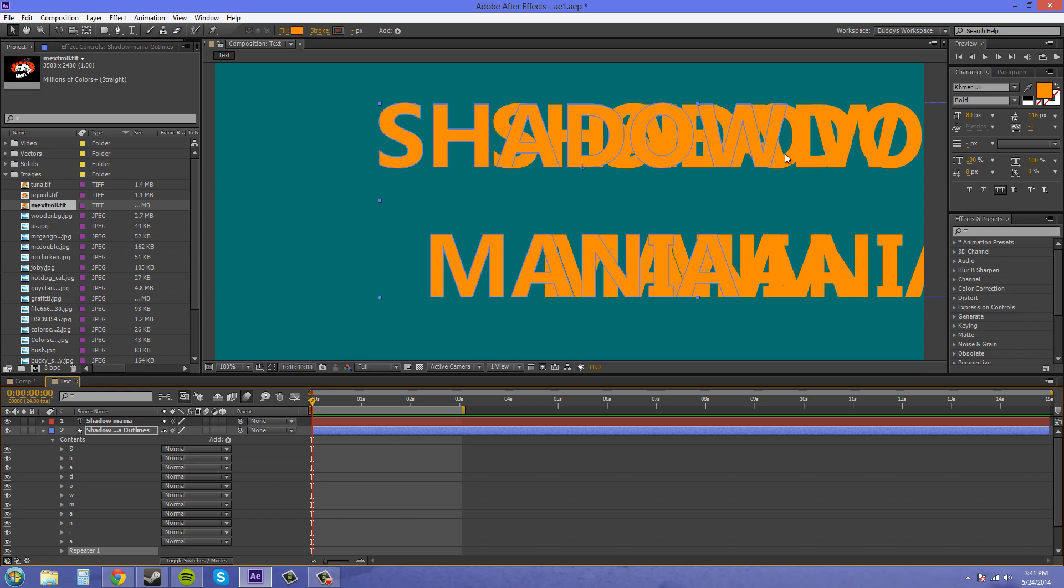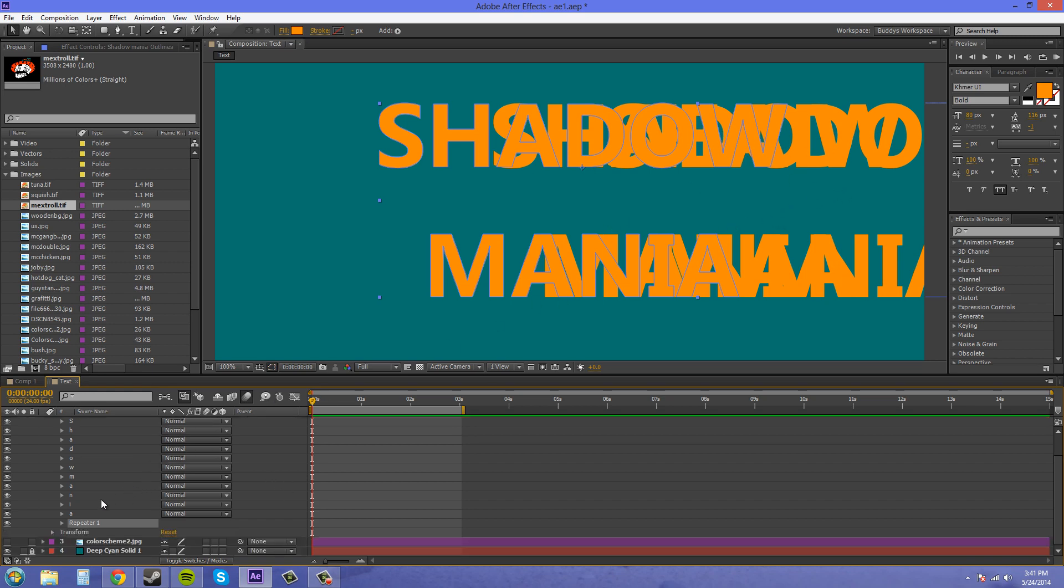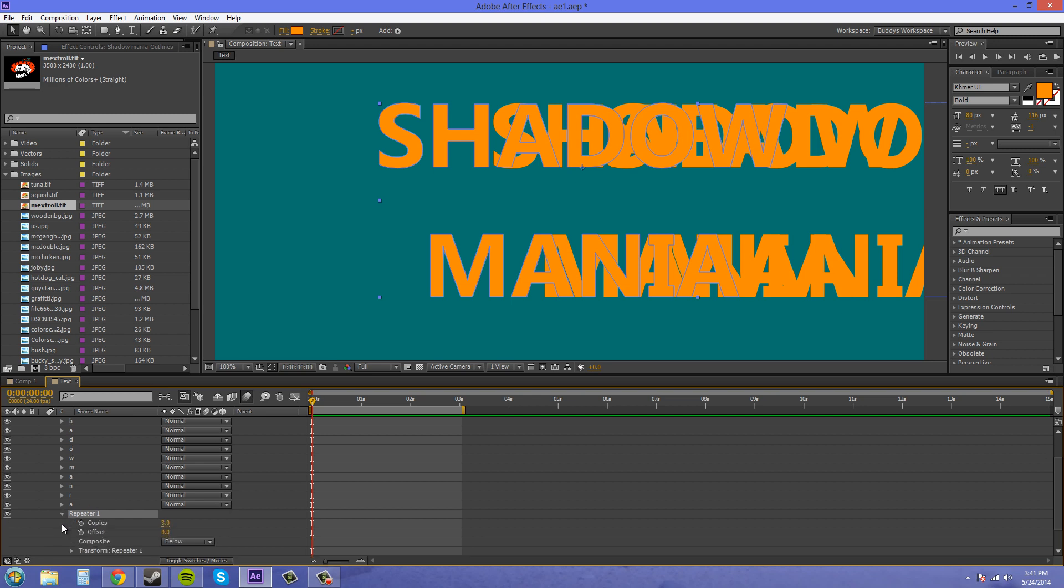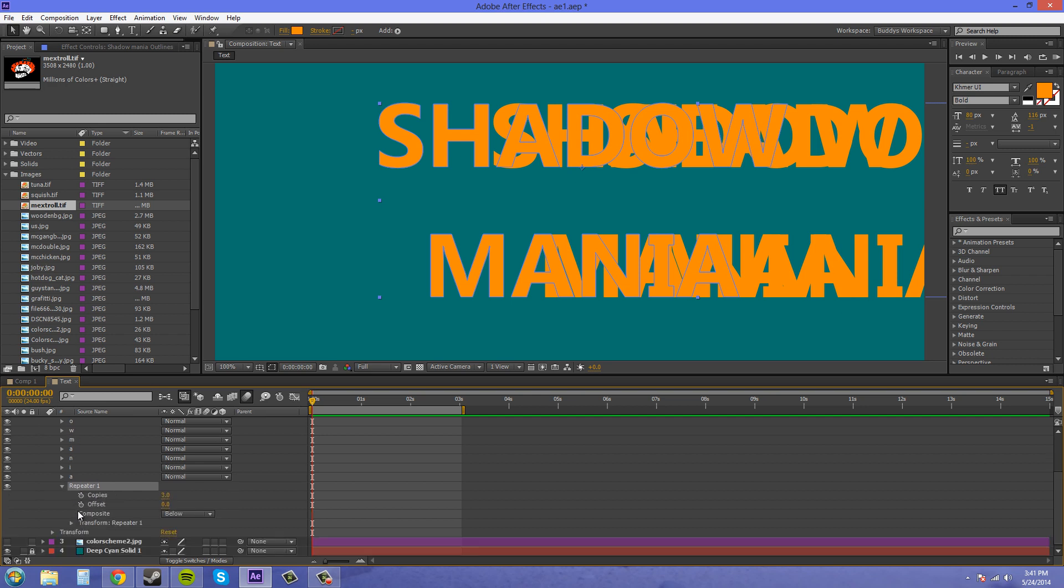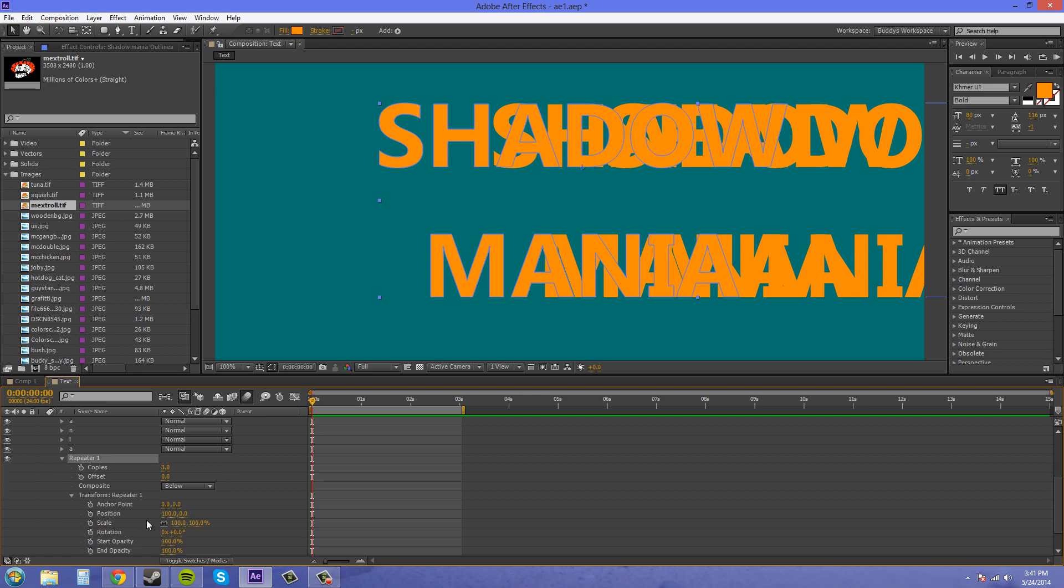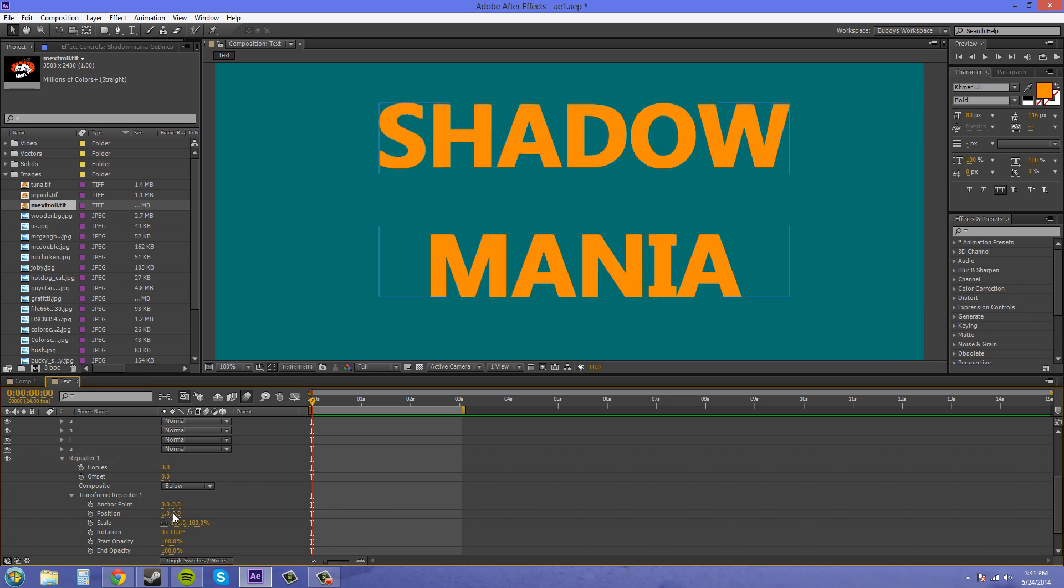And it brings up some shadow but doesn't look good right now. Now the reason why that is, let's open up the repeater, twirl it down, and we've got copies, offset, composite, and then we've got transform here which we want to open up again. And the reason why it looks weird right now is because the position defaults at 100 and 0. So let's put those to 1 and 1 again.